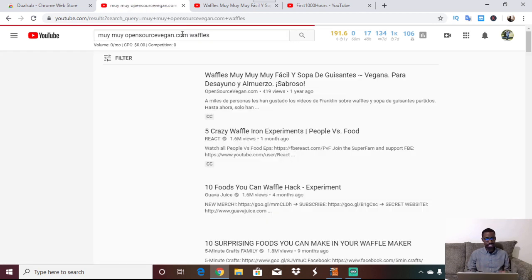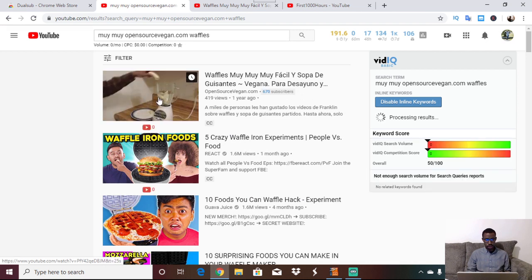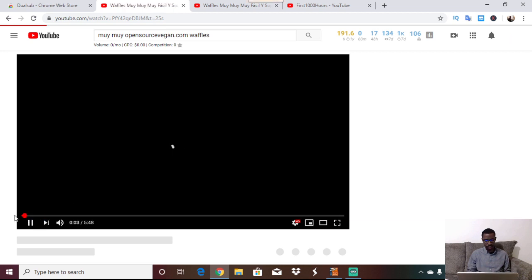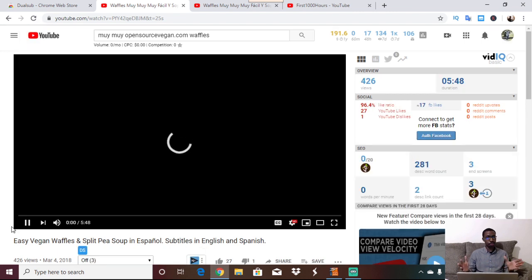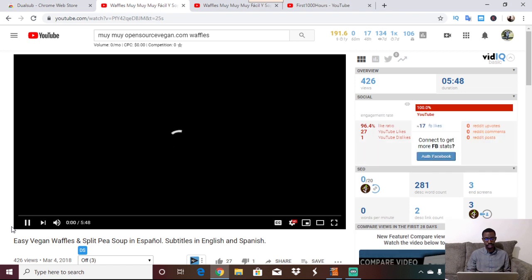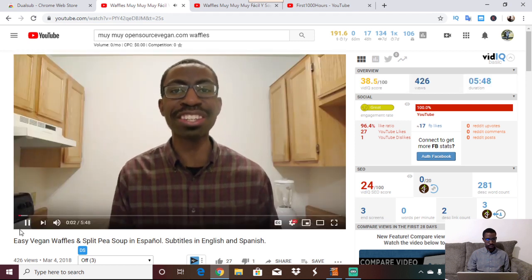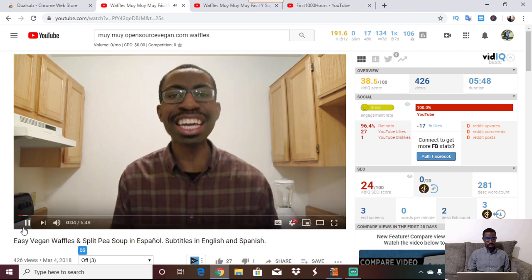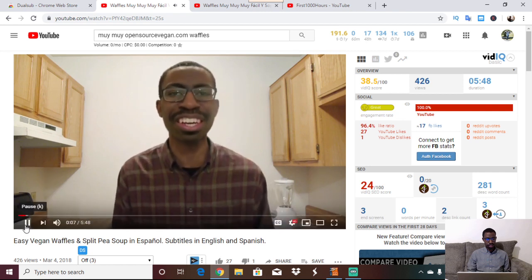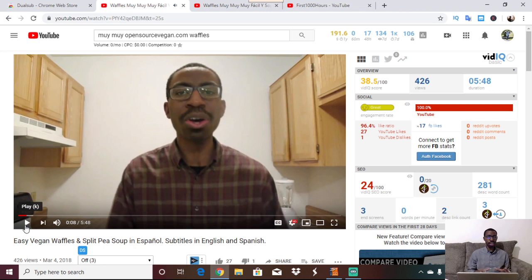I found it — it has a kind of crazy title. I'm going to play this from the beginning so you can hear me speaking in Spanish. My volume is up, so just bear with it — it just needs to load a little bit and then we'll be able to play the video.